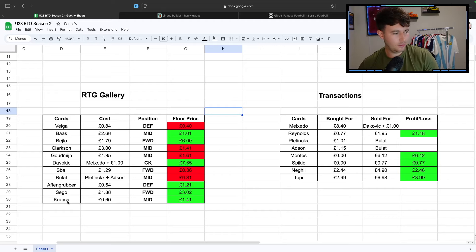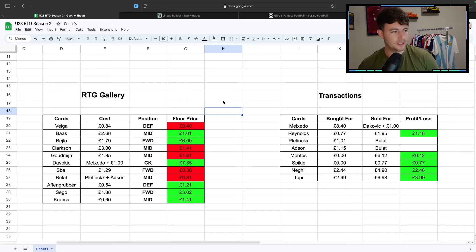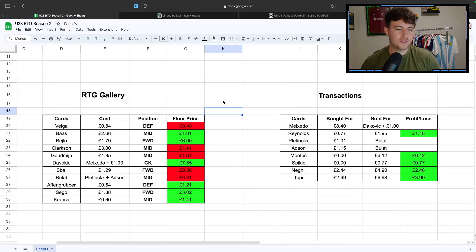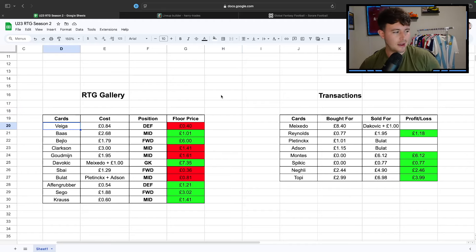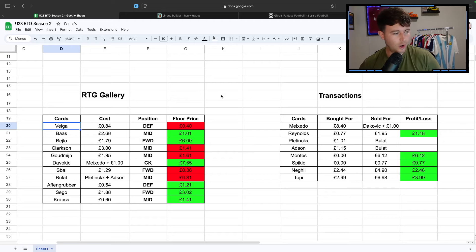We're looking healthy. We've got a bucket load of midfielder options for this weekend. We've only got one defender option because Vega and Portugal aren't playing this weekend. So we're down to Affengrubber, but he has a good fixture from what I remember. So we're looking pretty.